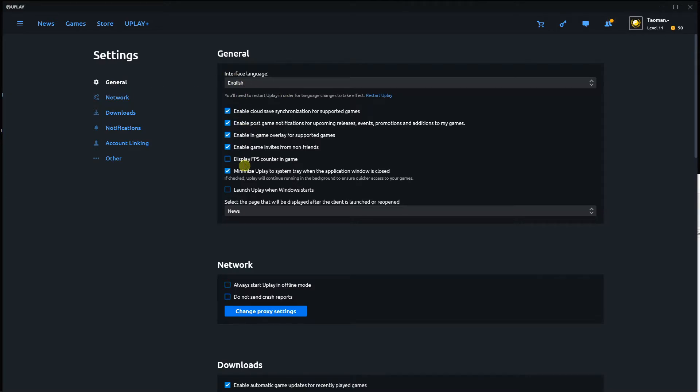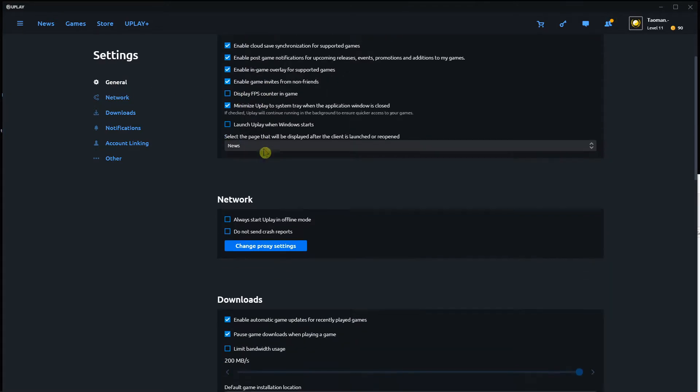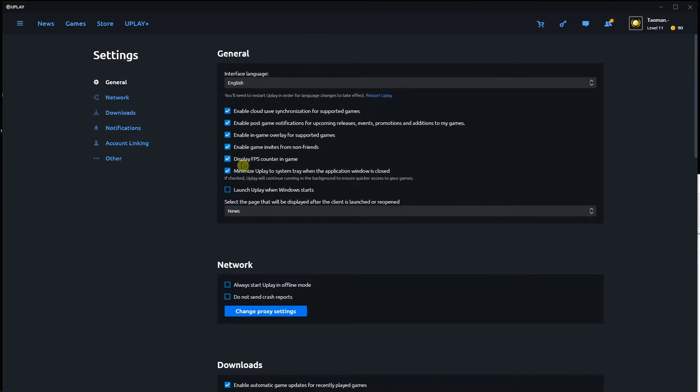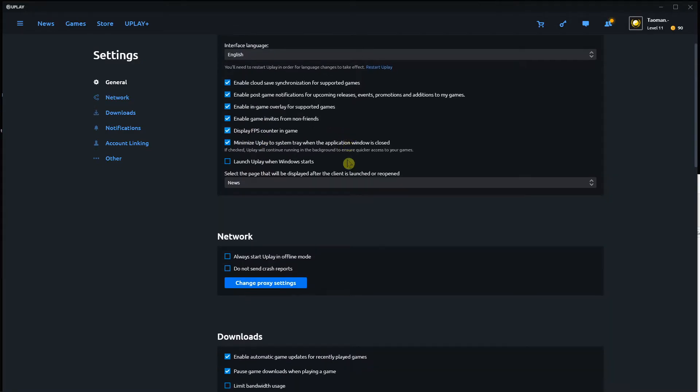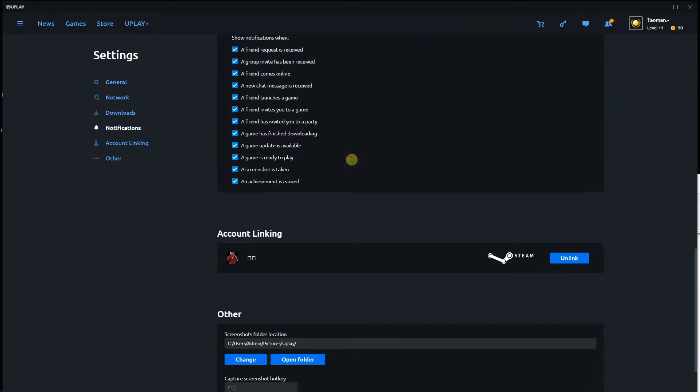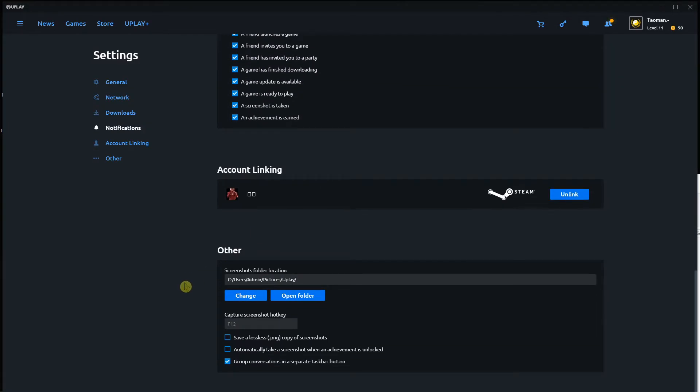In general you're gonna see here display FPS counter in game and you just want to click it and voila, here we got it.